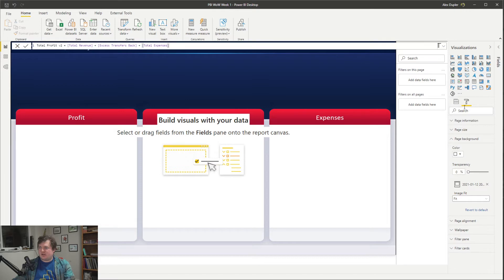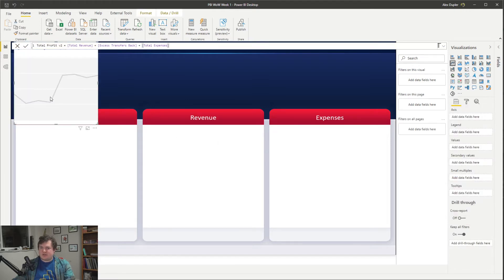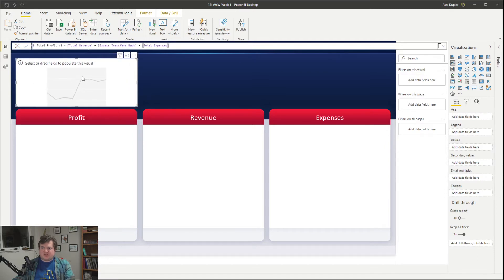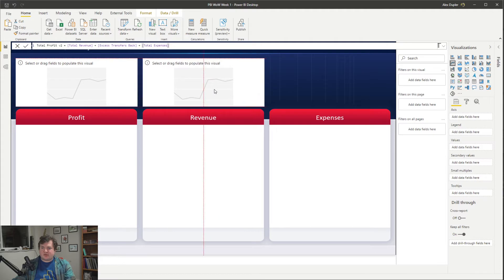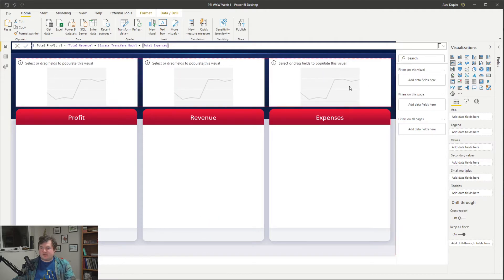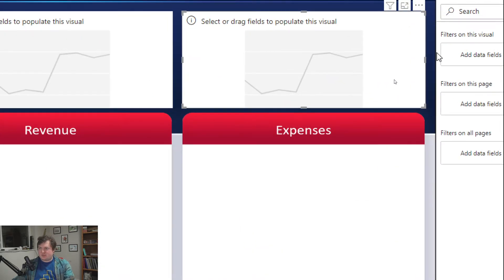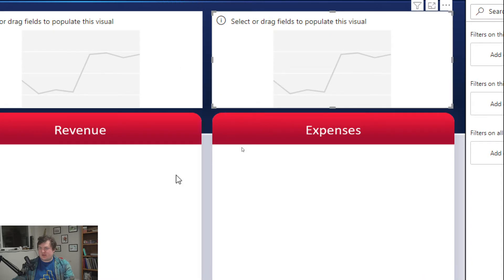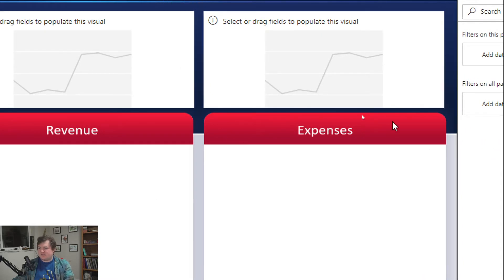Let's do page background, add our image from the desktop that we just made, and do fit with zero transparency. Actually, fit is the best approach. Now let's create some visuals. We're going to want a line chart in this space, in this space, and in this space. I'm going to zoom in to better align these — it's probably close enough. We can adjust them more once they have data.